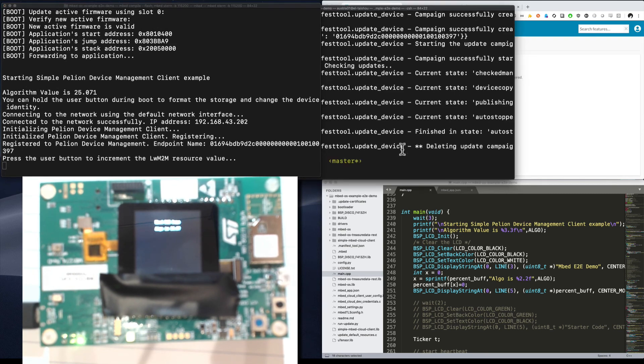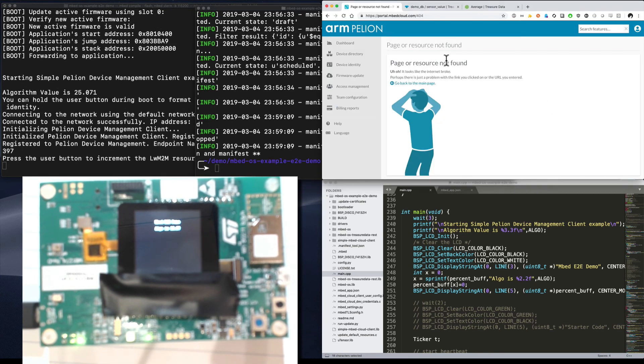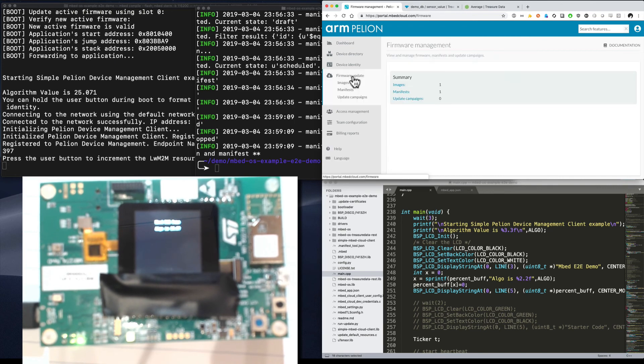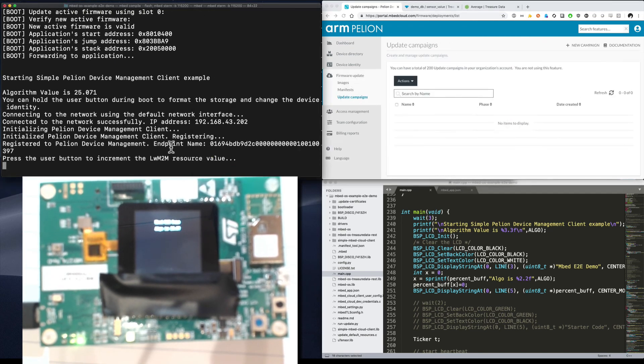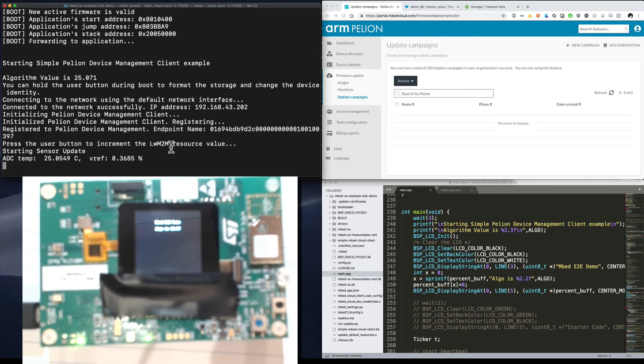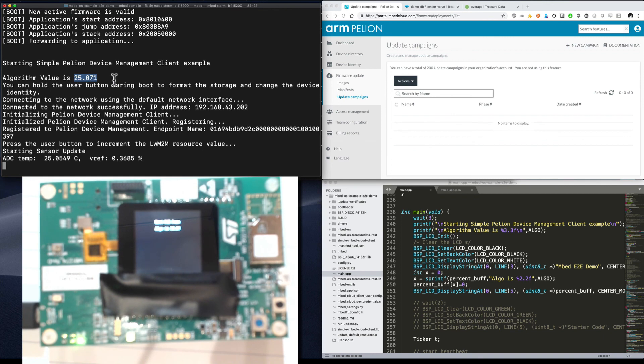And sure enough, it just connected. Our script just completed and our update campaign just finished as well. You can see that the update campaign is no longer running because the device reconnected and confirmed, hey, I'm now running the new firmware. So that is how it all works, start to finish. You can even see right here that the algo value has been updated.